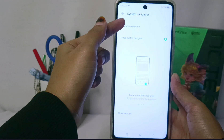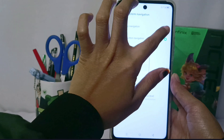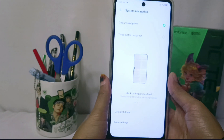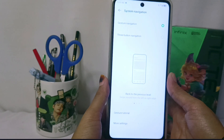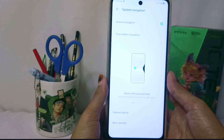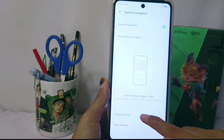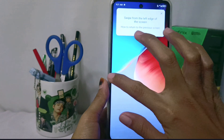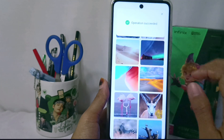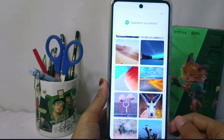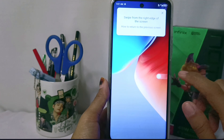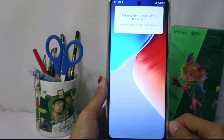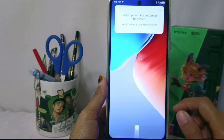You can activate it first by tapping this button. After that, you can follow the tutorial on using full-screen navigation by selecting the Gesture Tutorial menu. Here you follow step-by-step instructions to use full-screen navigation so as not to get confused.